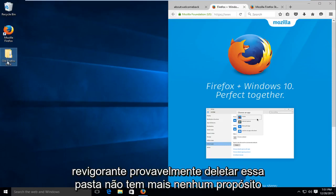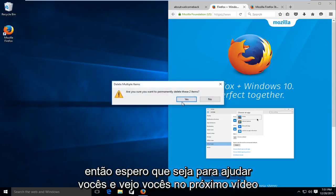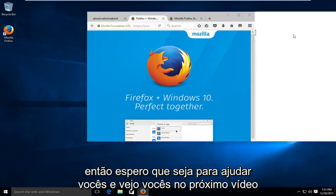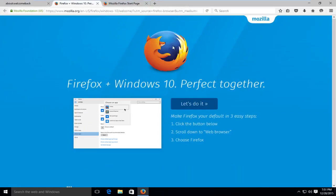At this point, you can delete that folder. It doesn't really have any purpose anymore. I hope this tutorial helped you out, and I'll see you in the next video. Goodbye.